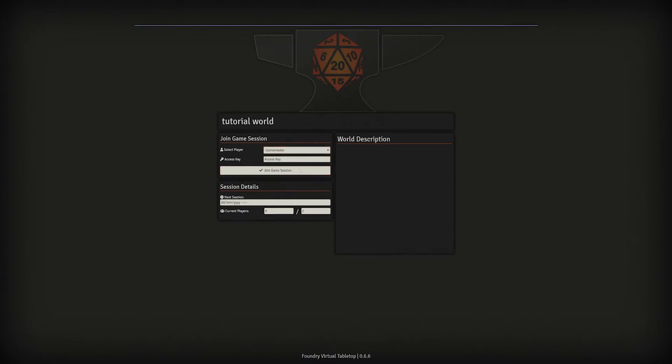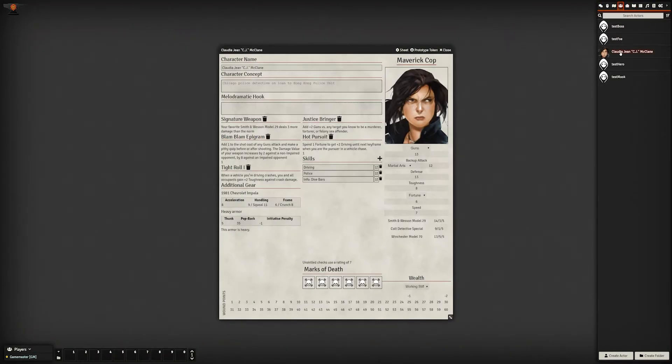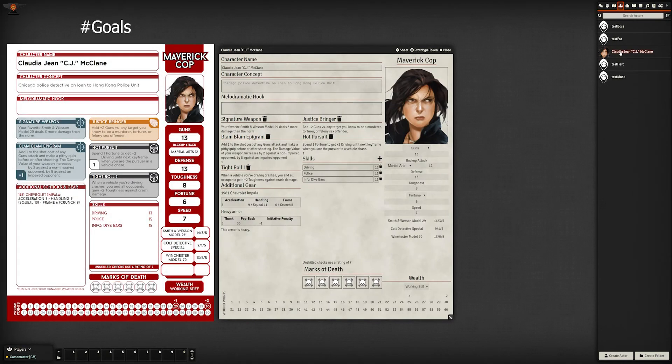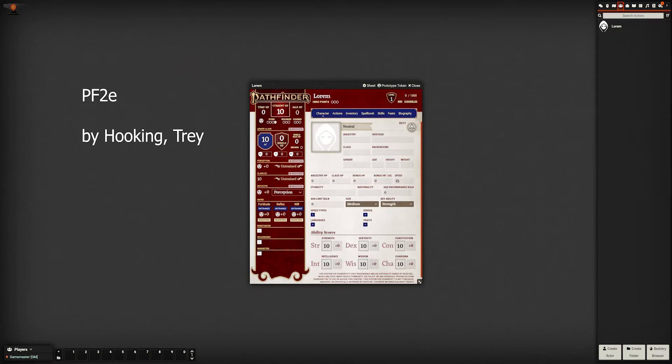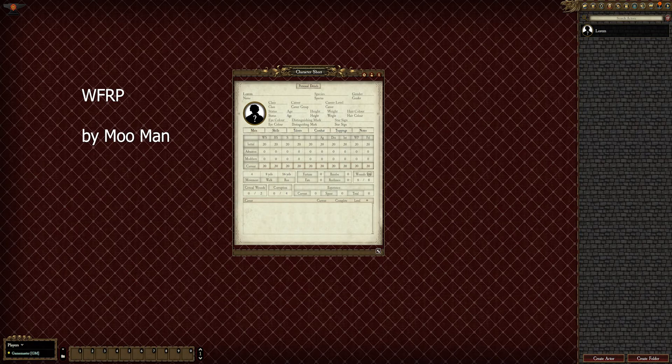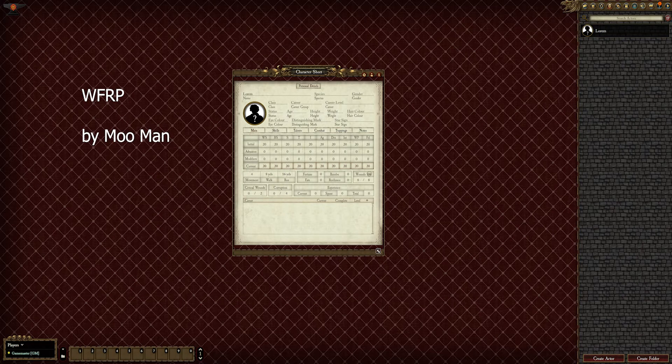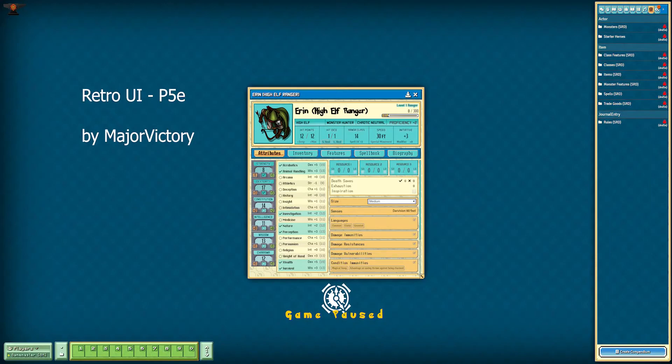Hello. Today, I want to start looking at styling the character sheet and make it look as close to the original sheet as I can. Not that it's a necessary step, but it will make your system look more polished, and starting there is a good step towards understanding how to customize Foundry's appearance.